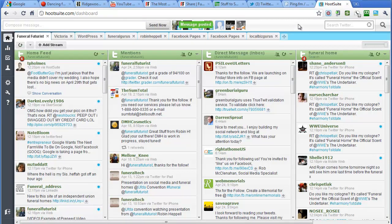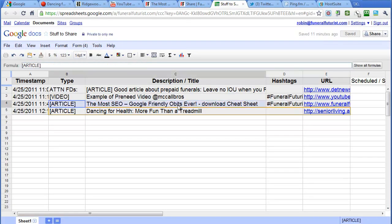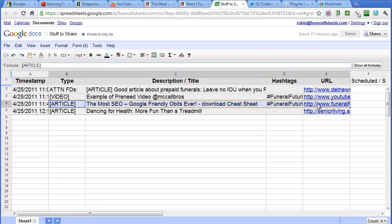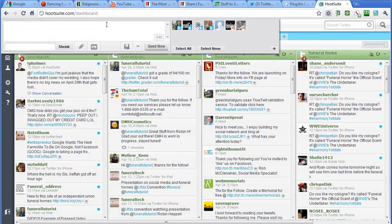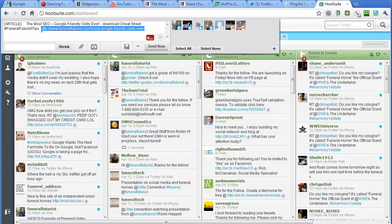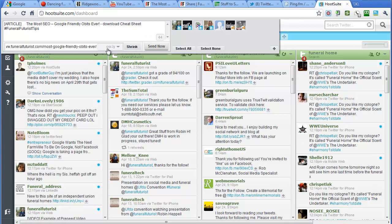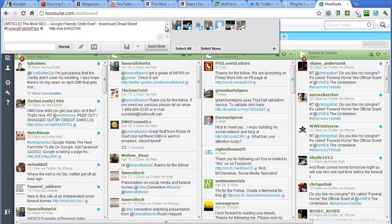Then send now, and that message has been posted. And the last one is, let's go back here, we'll take this one and we'll schedule it. I've copied that, going to go back here to HootSuite, paste it all in.